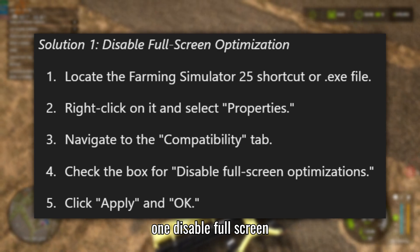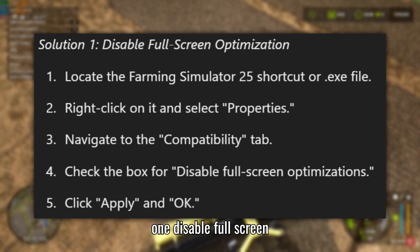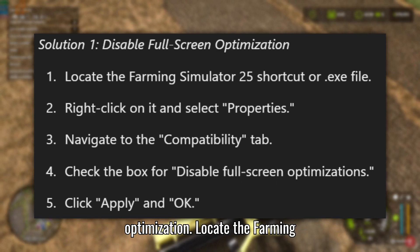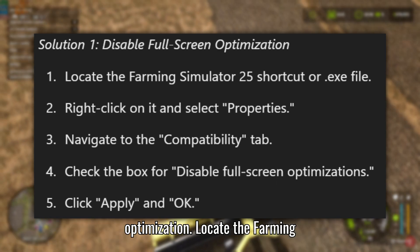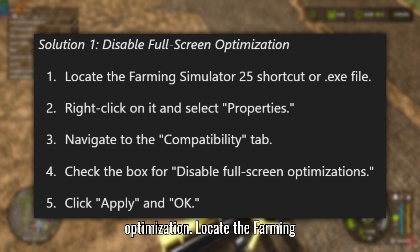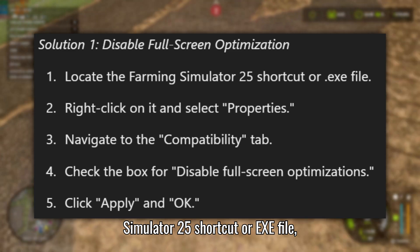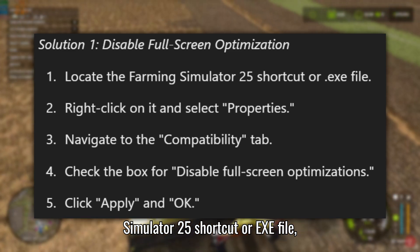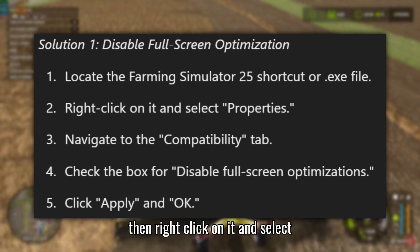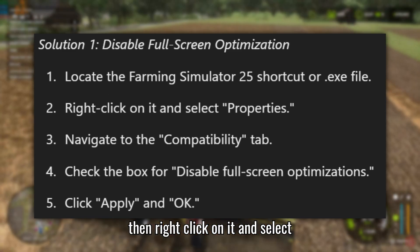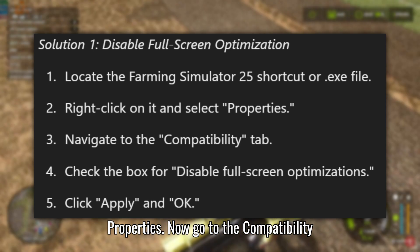Solution 1: Disable Full Screen Optimization. Locate the Farming Simulator 25 shortcut or .exe file, then right-click on it and select Properties.